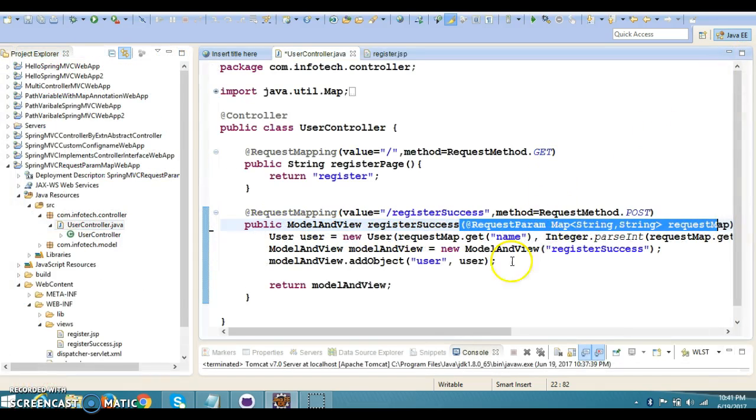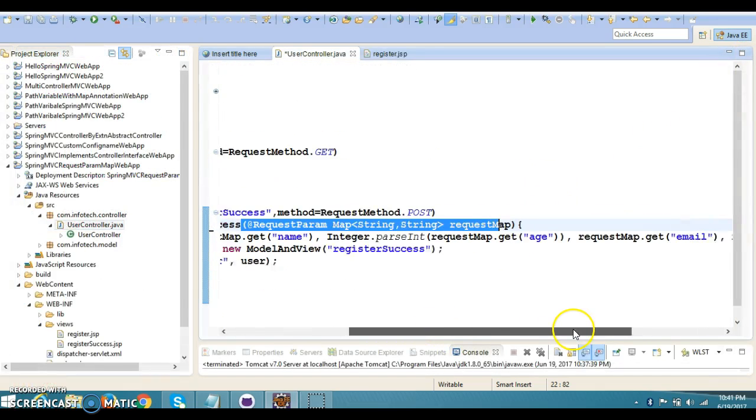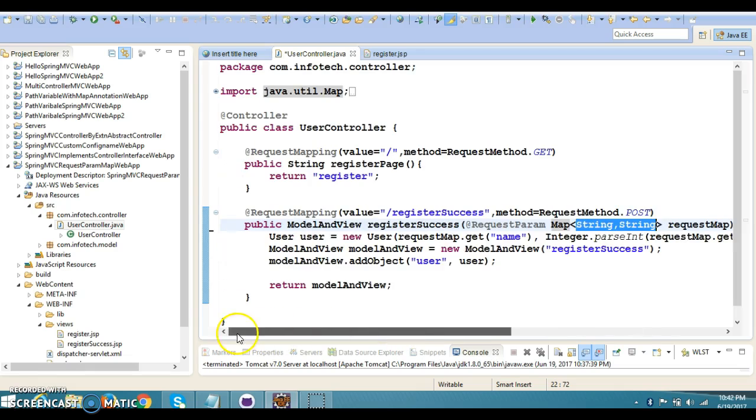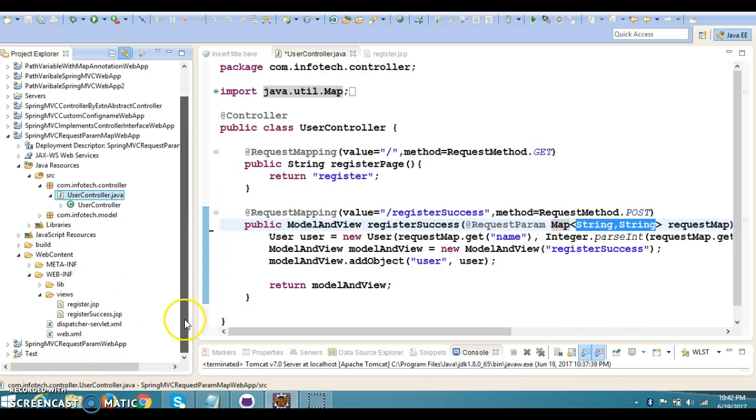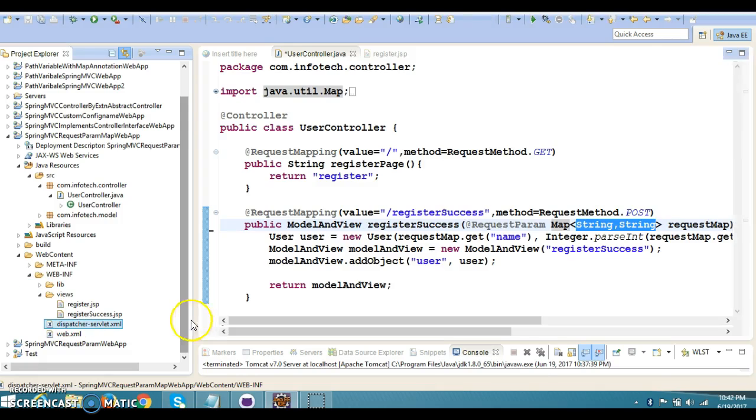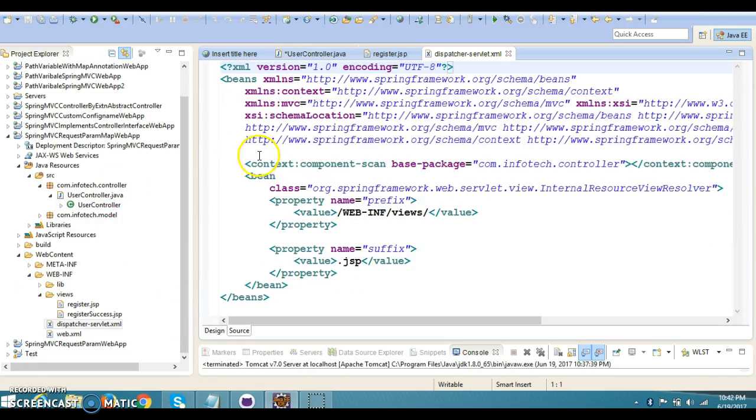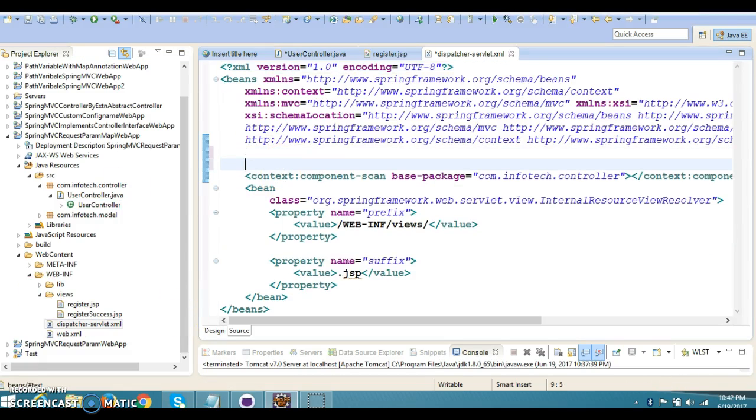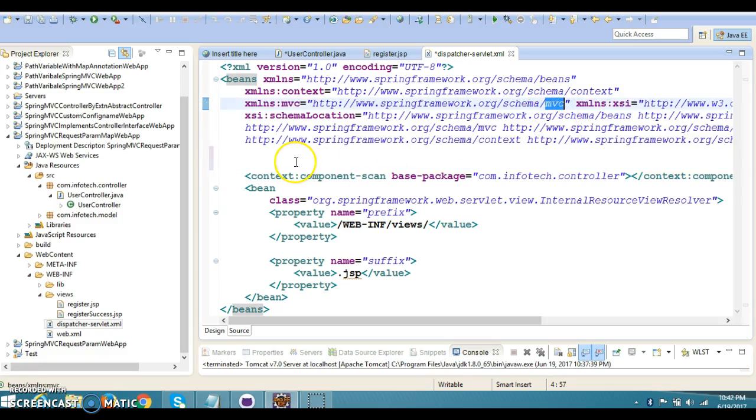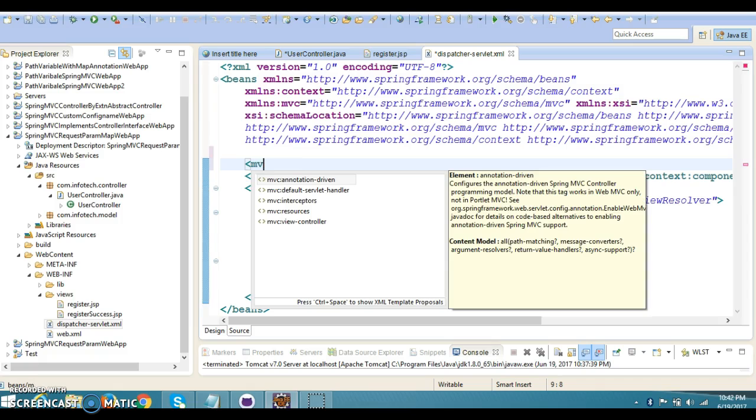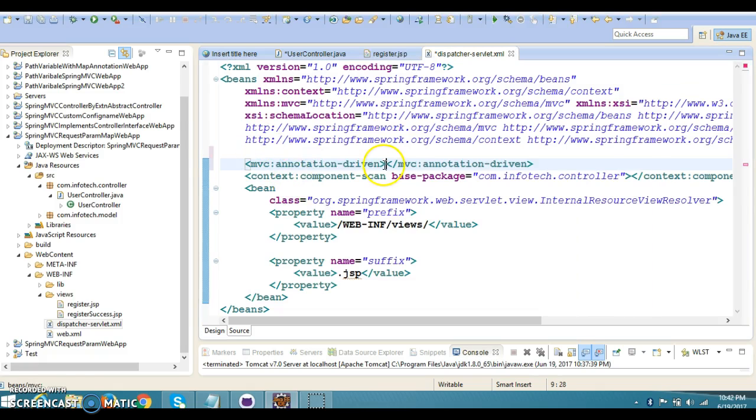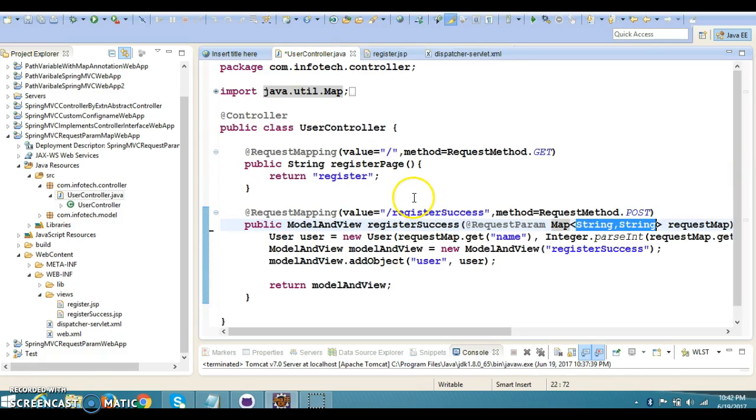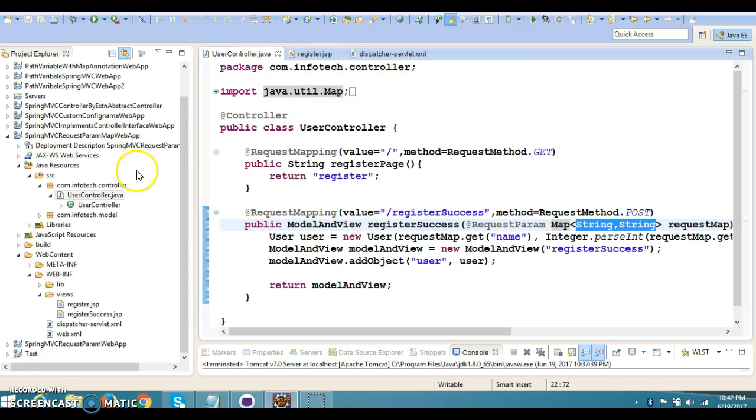To make it working, you'll have to make one entry in your Spring web configuration file. If you go to the dispatcher servlet, make sure you have the namespace mvc. You can make use of this mvc namespace. Here you'll have to write mvc:annotation-driven, and then this is going to work. Otherwise, you'll get a runtime error. Now I'm going to save this project and let's run and make sure everything is working perfectly fine.